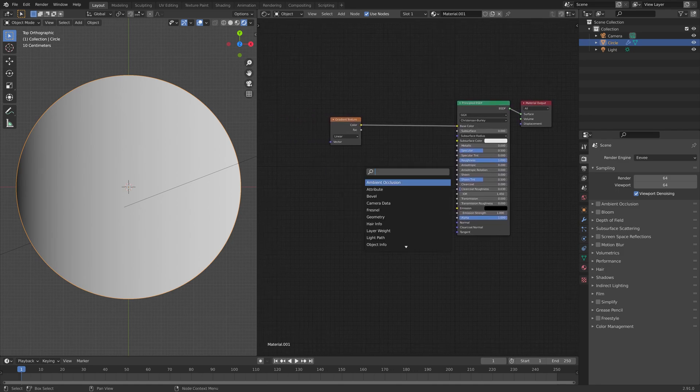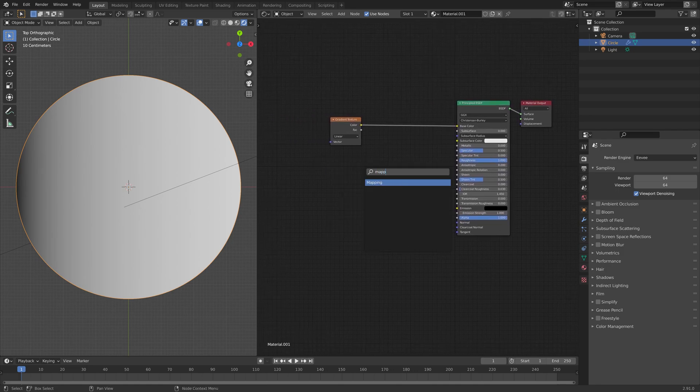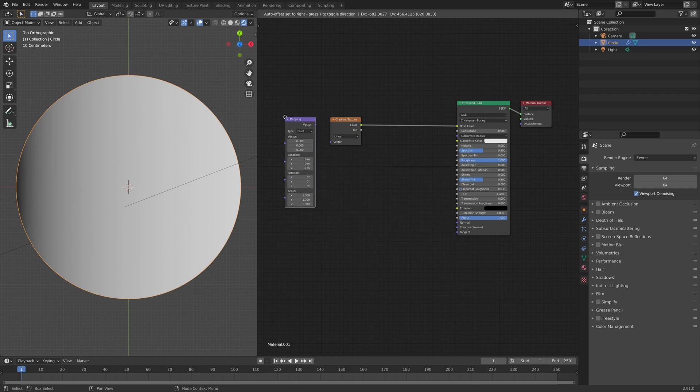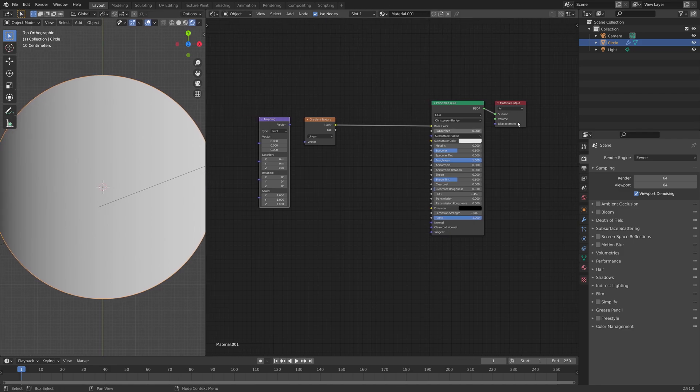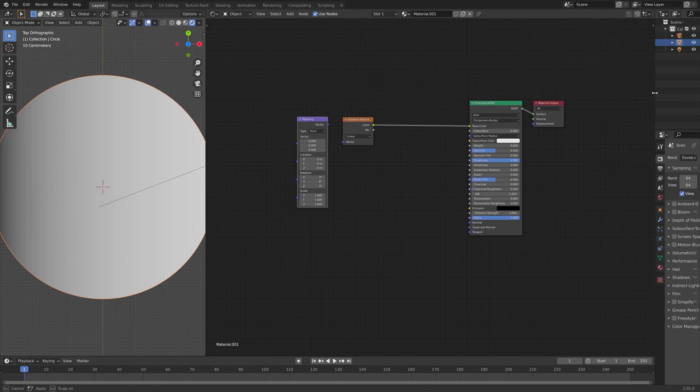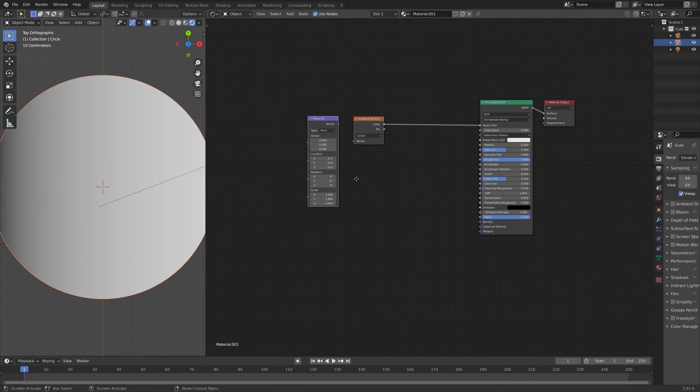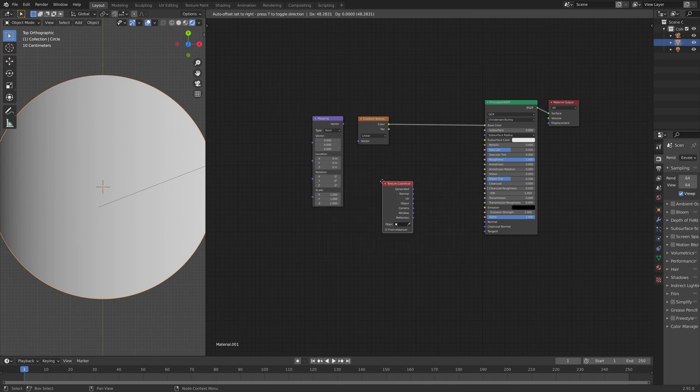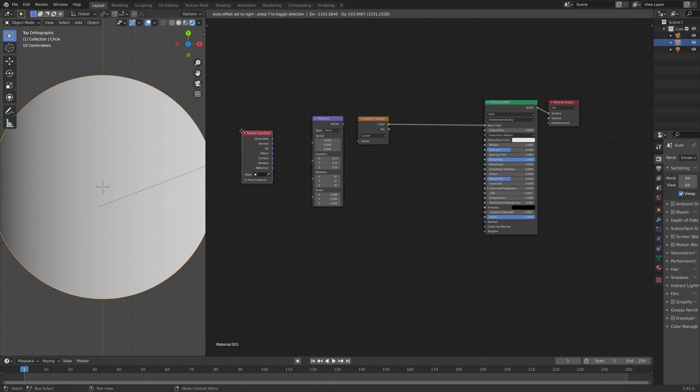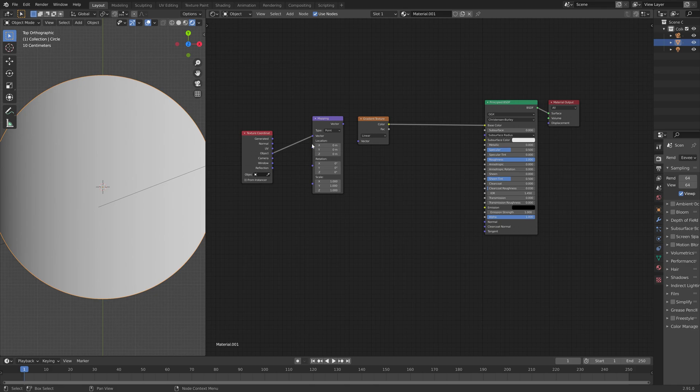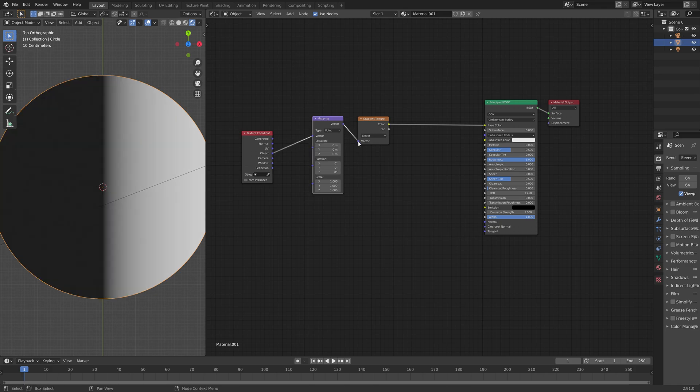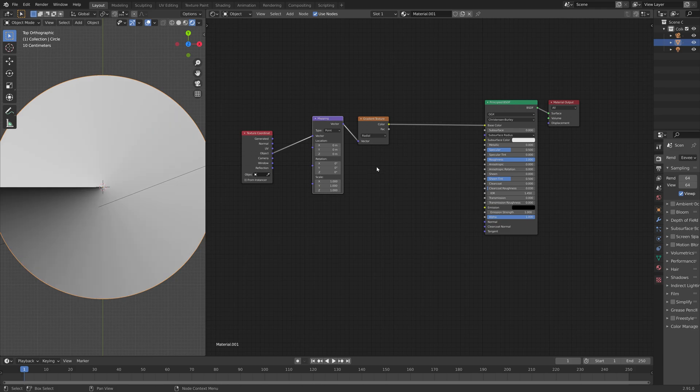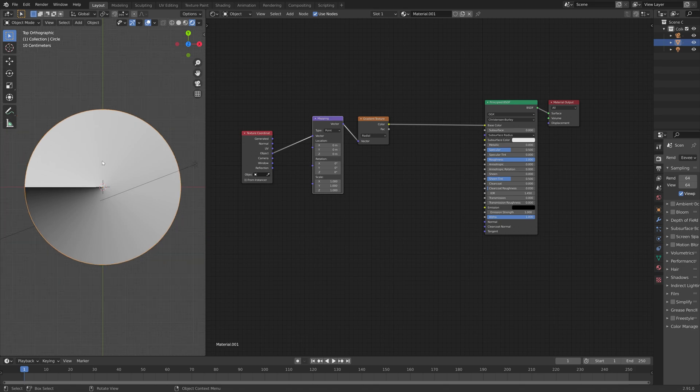And then next, we need to add the mapping node and the texture coordinate node, which allows us to set the coordinates for the textures, as well as transforming it through the mapping node. And we're going to use the object type for the texture coordinate, connect it to vector, and then vector to vector. And then we need to change the gradient type to radial, which allows us to add the slices to the texture.